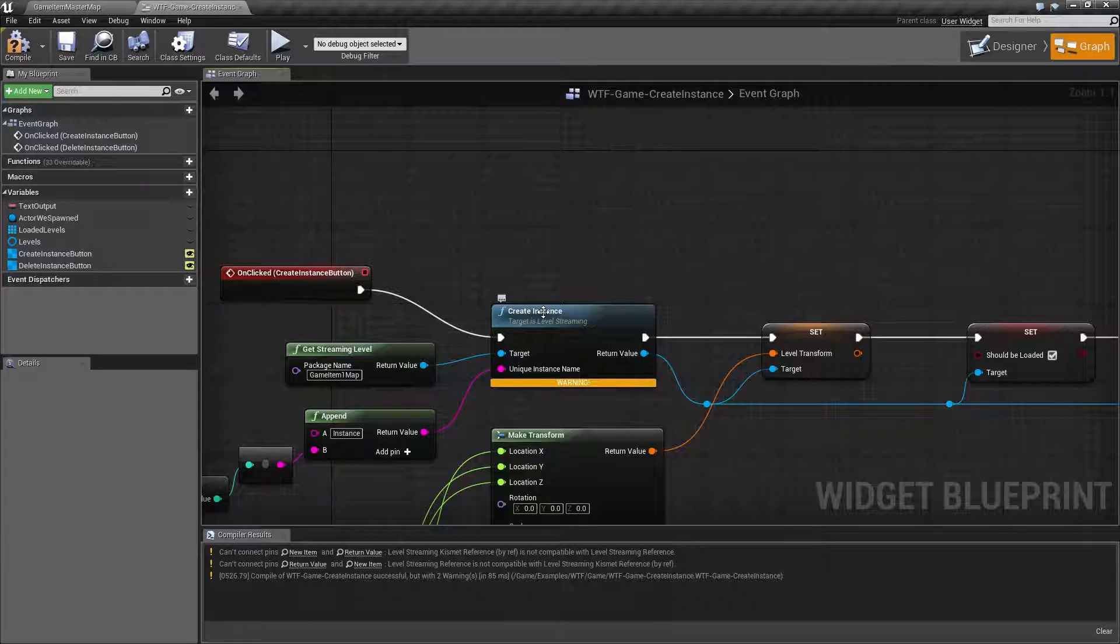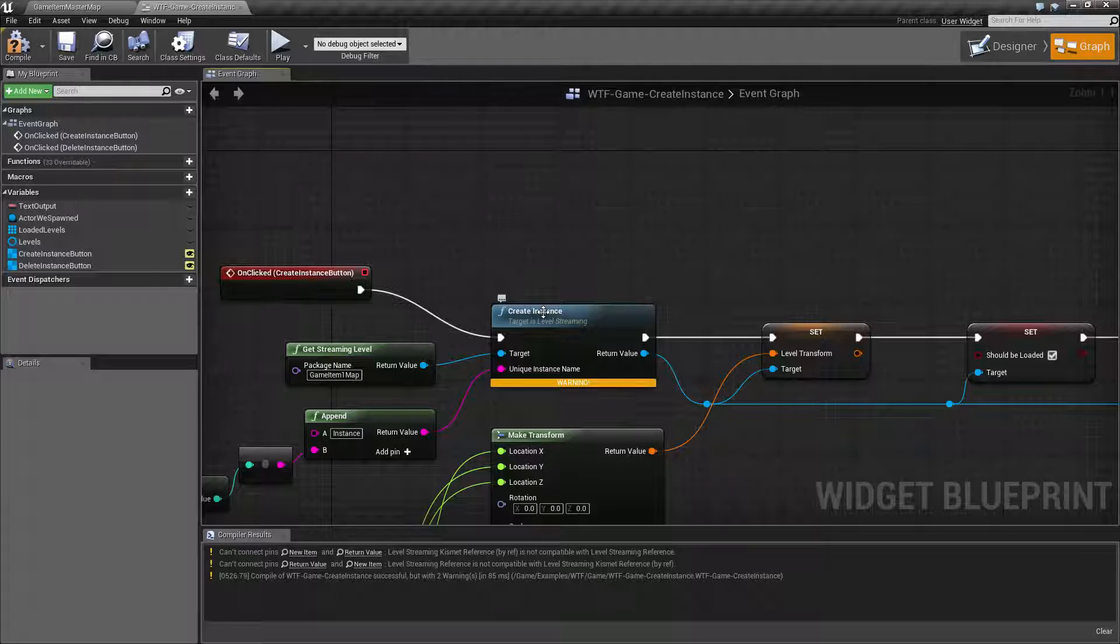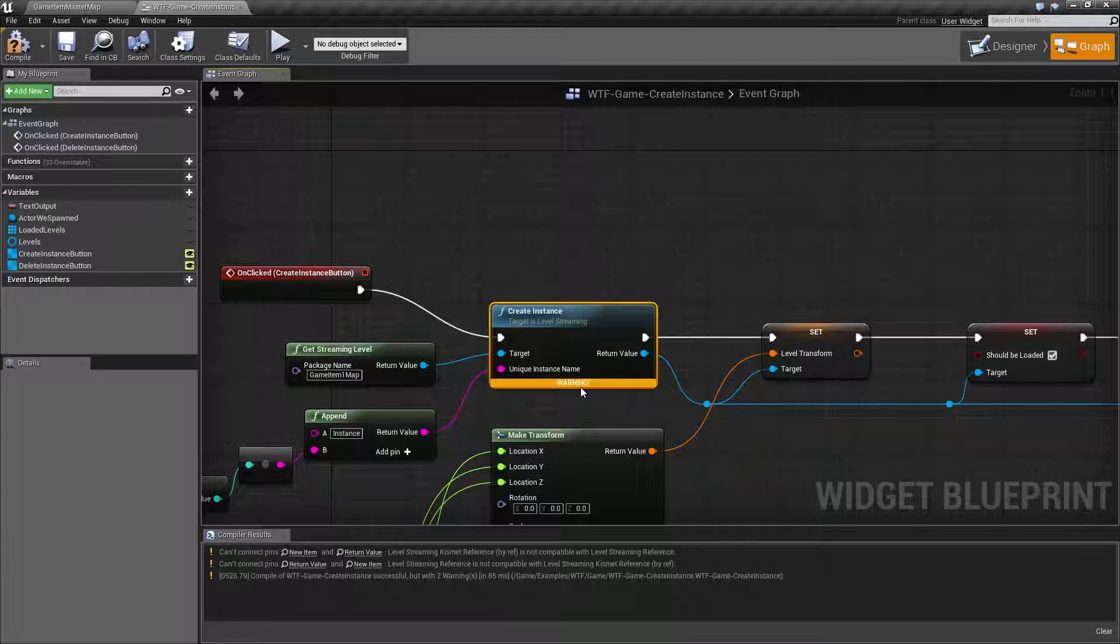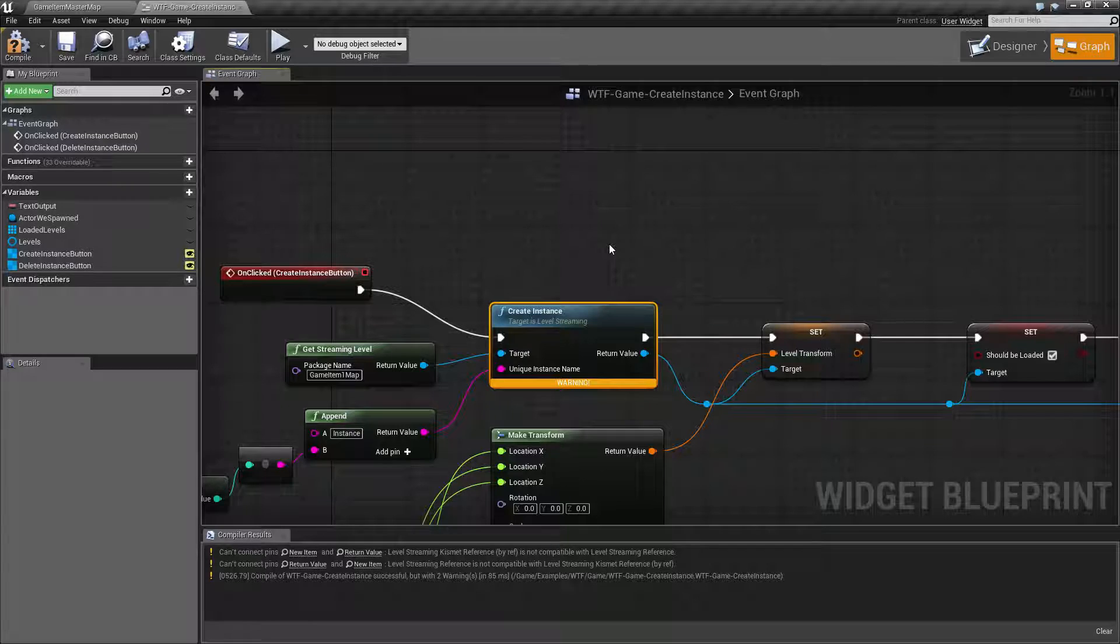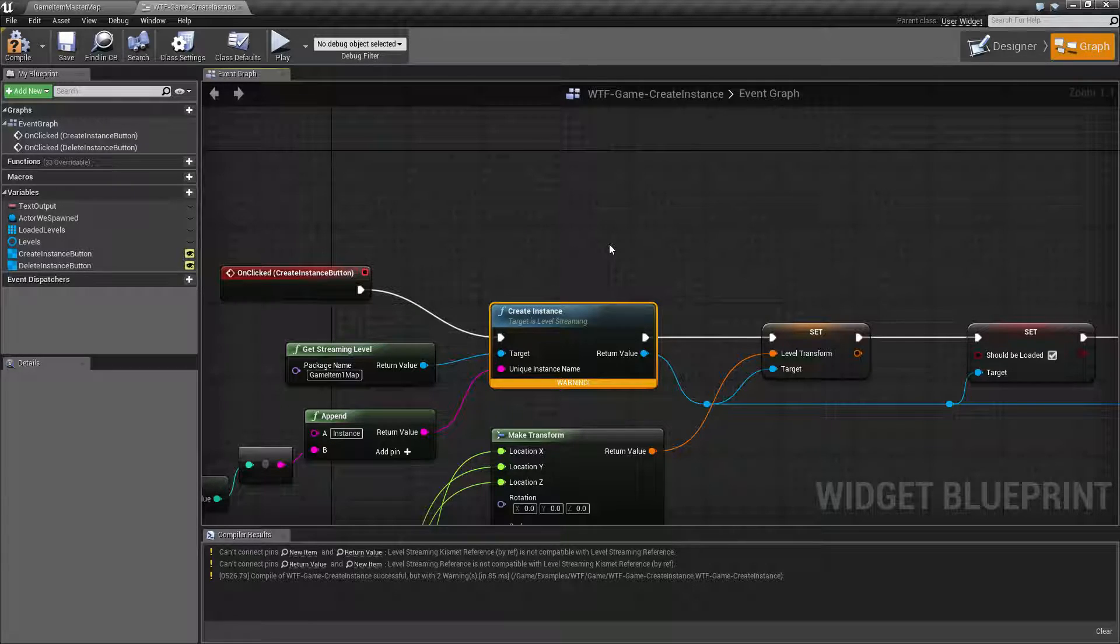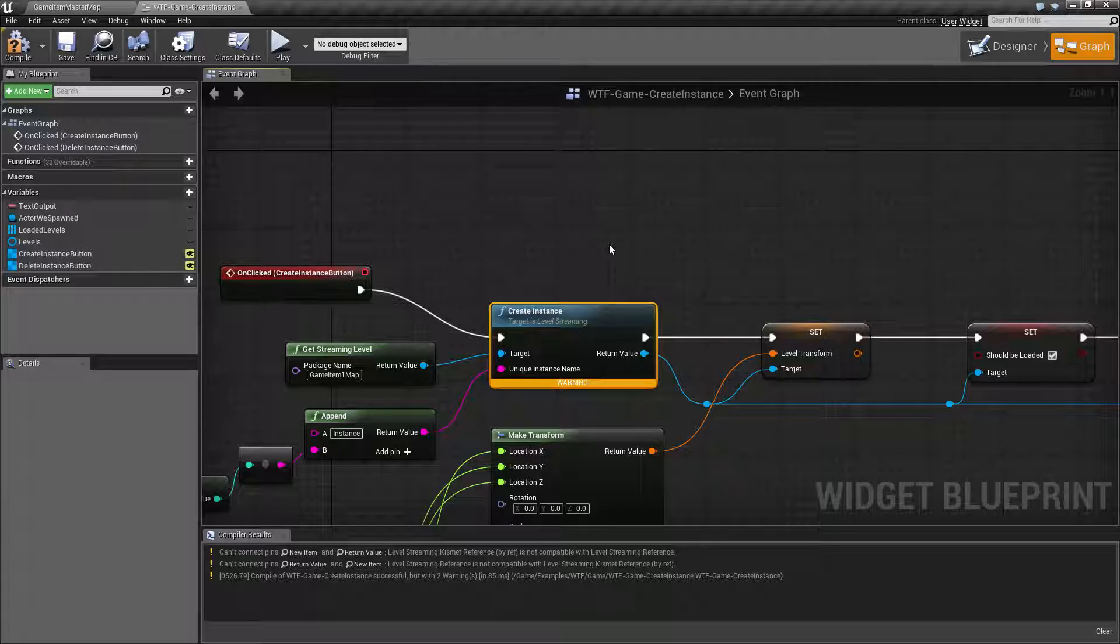Instances are not automatically visible and are not automatically loaded. By default it constructs them with the false flag. So that means you can create instances and you could create a hundred of them and wonder why nothing's happening. It's because you haven't set them to be loaded or visible and that's where the error comes from.